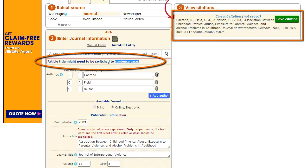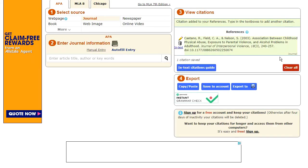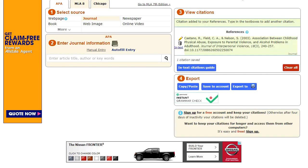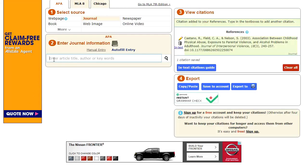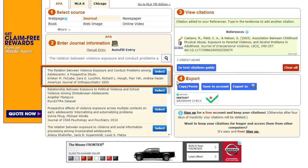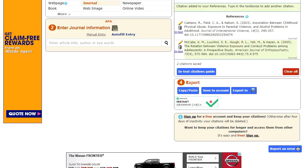Note that Cite Fast is also saying to use sentence case for the title, which means you capitalize only the first word of a title and any proper noun in APA. One more. Let's copy and paste this title: The Relation Between Violence, Exposure, and Conduct Problems Among Adolescents, A Prospective Study. Let's paste it in. There it is — we select it. And don't forget to change the title case when you go to use that citation on your references page. Good luck, and we'll see you in the workshop.